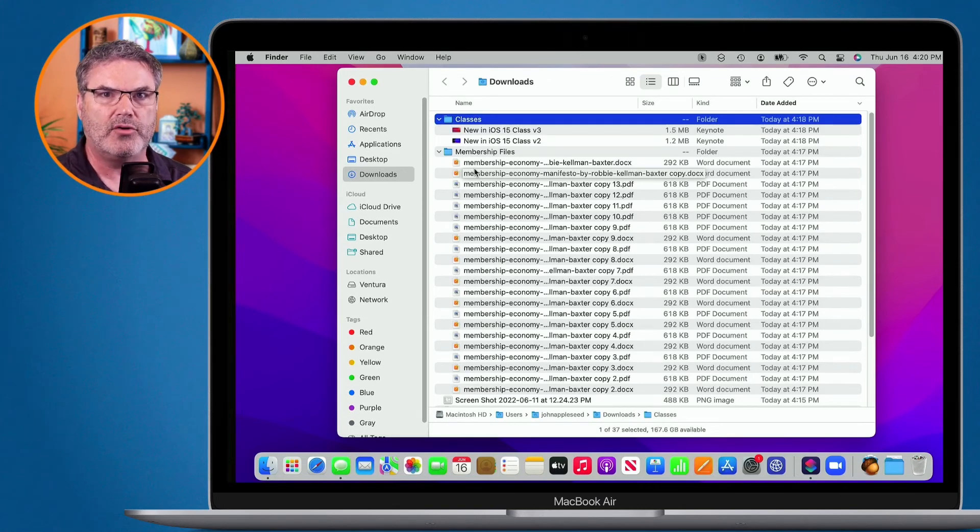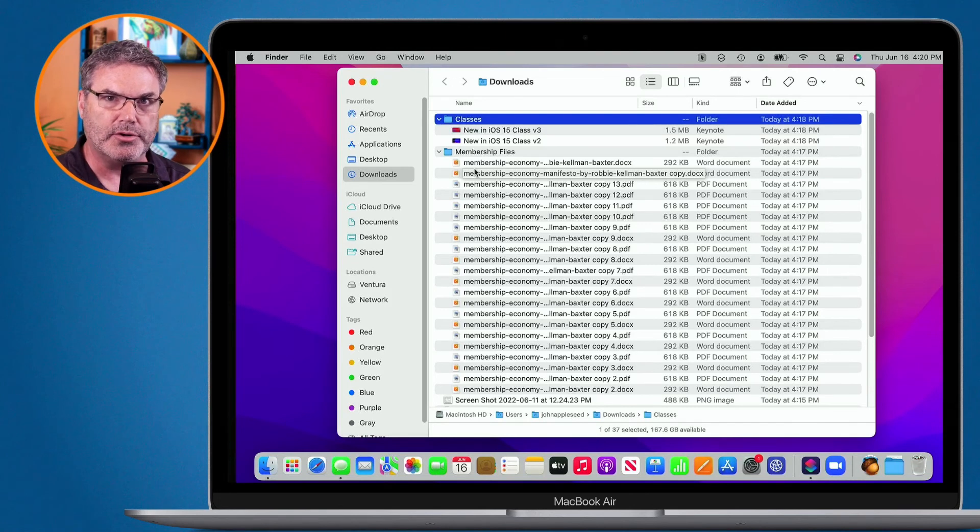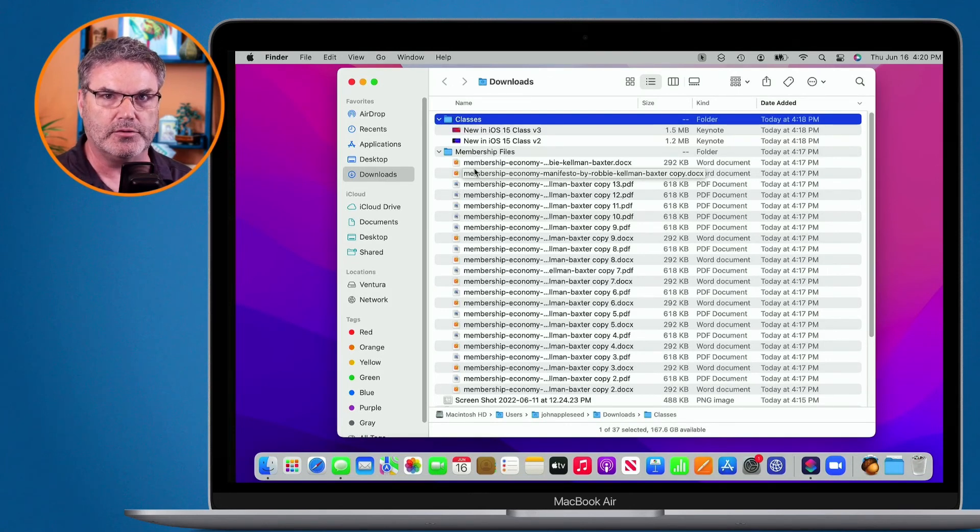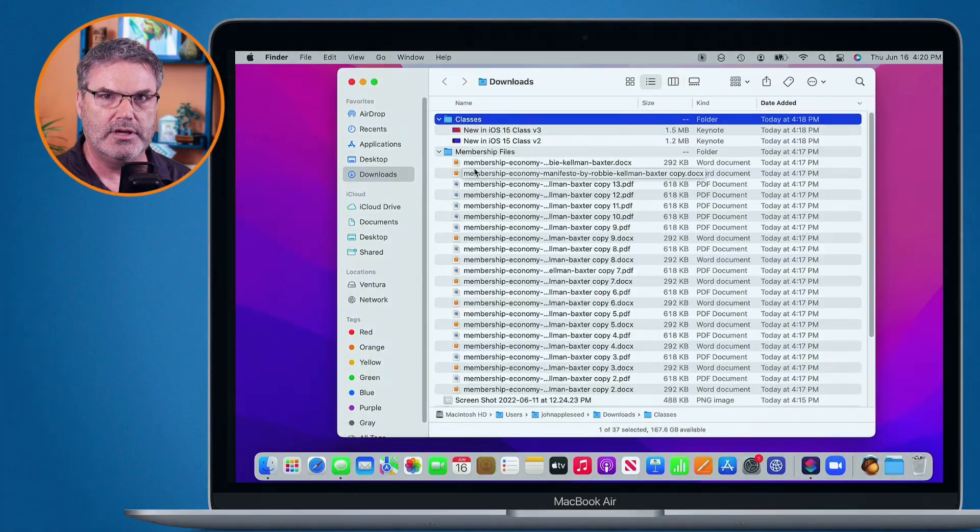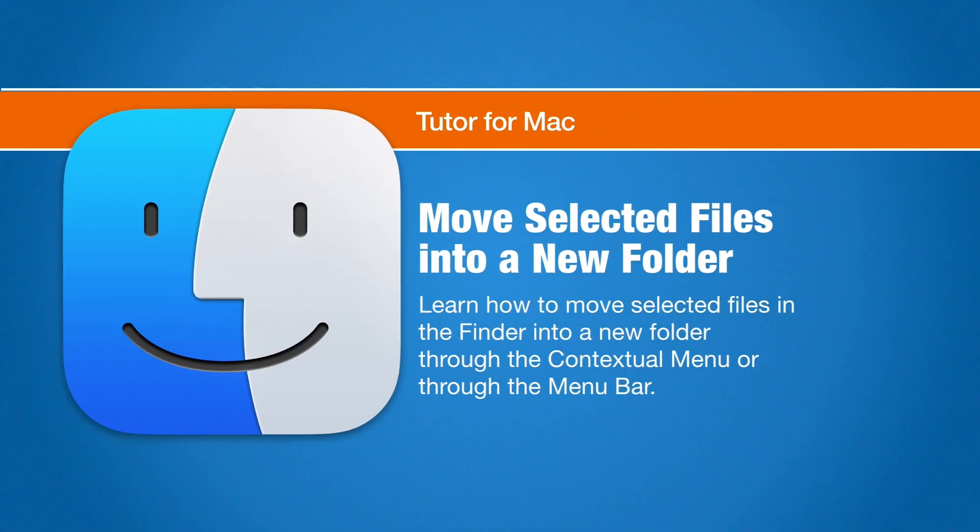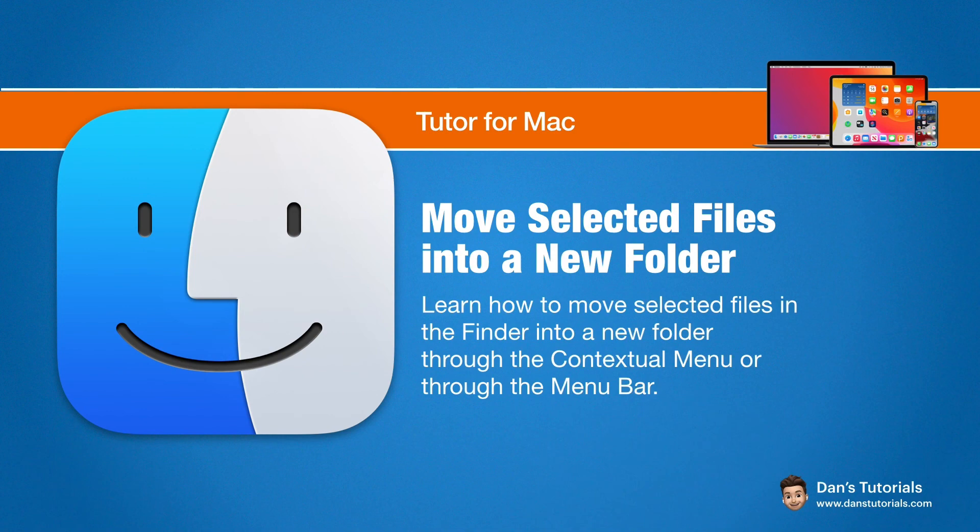When you do that, your Mac will move all of those items that you have selected into a new folder. Then all you have to do is start typing and you can name that folder. So that's how you can easily select files and place them into a new folder on the Mac.